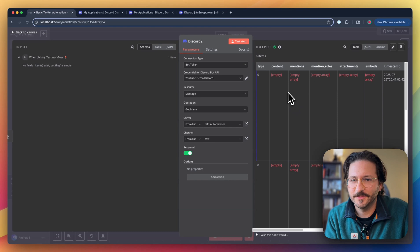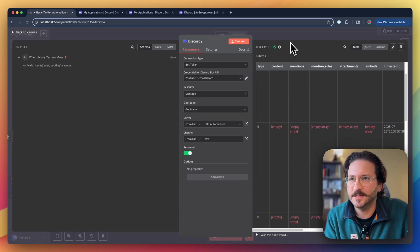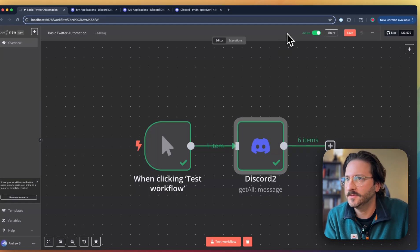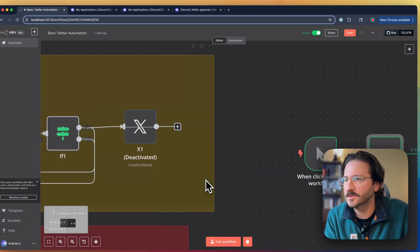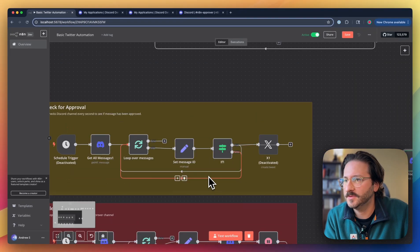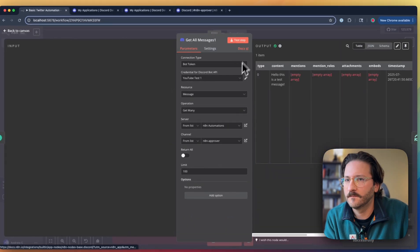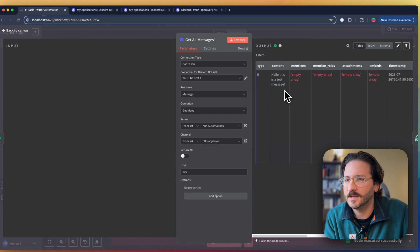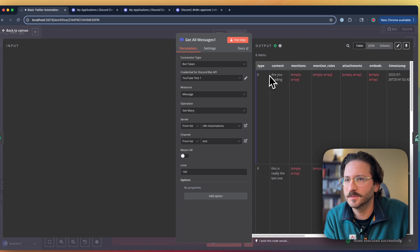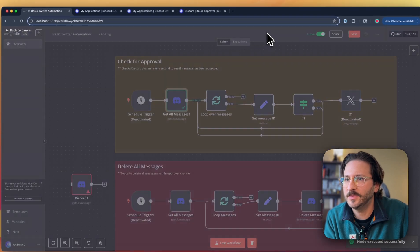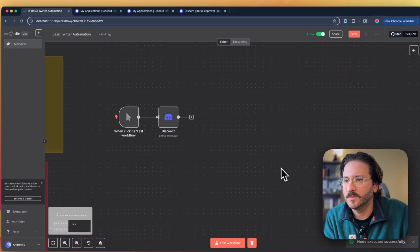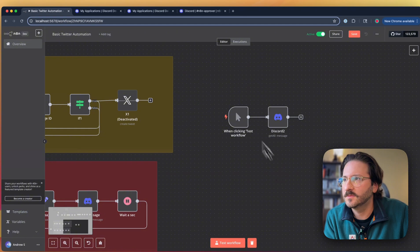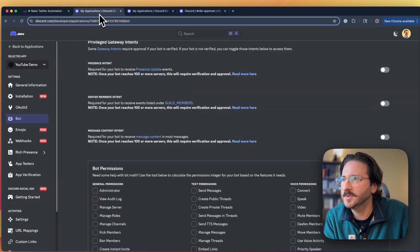In here, we're seeing we're not getting any content, and we're supposed to get content. If we go to another one I've set up over here, you'll see hello, this is a test message shows up. If we do this, you can see all this content here. That's what we want. That means we missed a step.